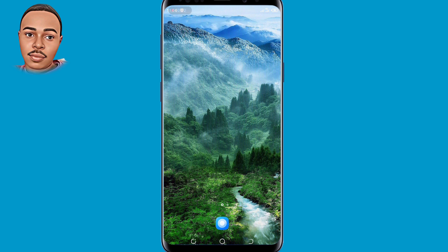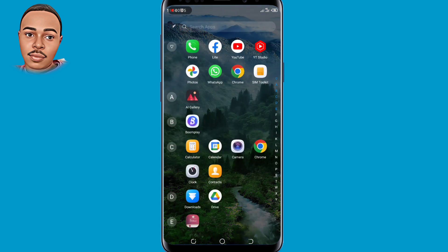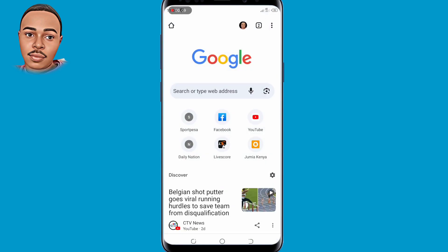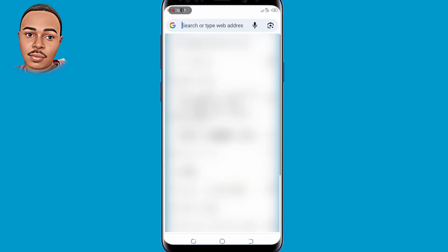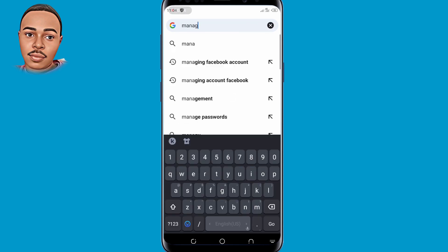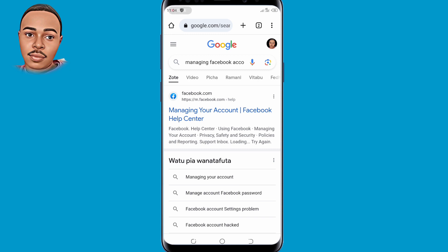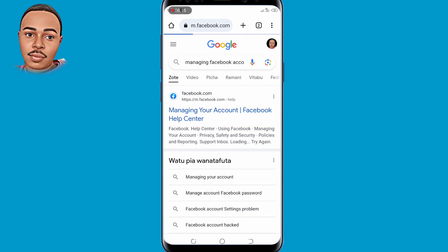First thing first, you need to go ahead and open your browser — any browser of your choice, but in my case I'll use Chrome. On the search bar, make sure to type in 'managing Facebook account' and then search on it. Click the very first link — 'Managing your account — Facebook Help Center' — click on that.